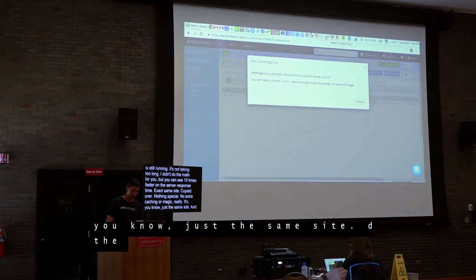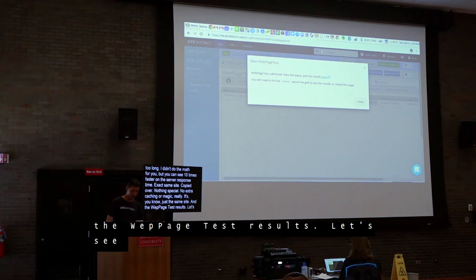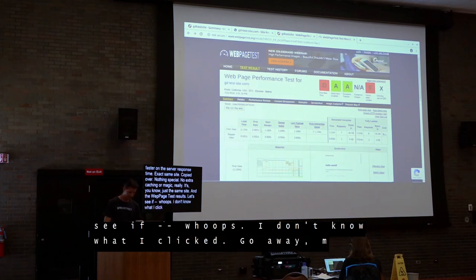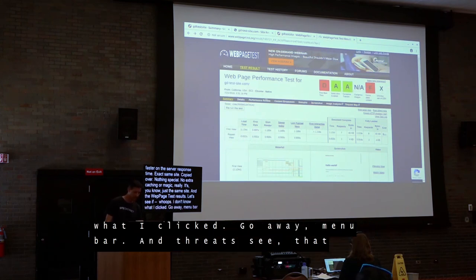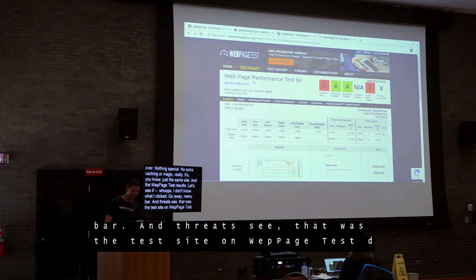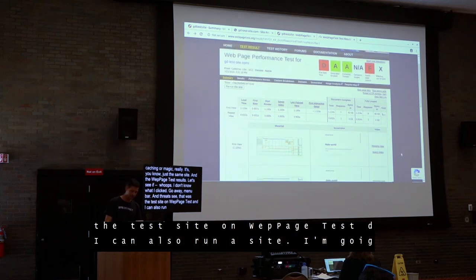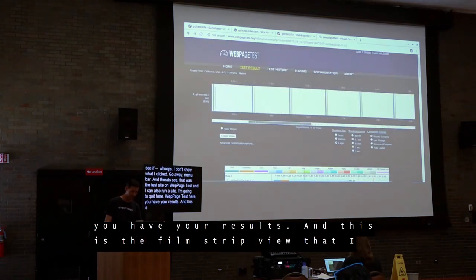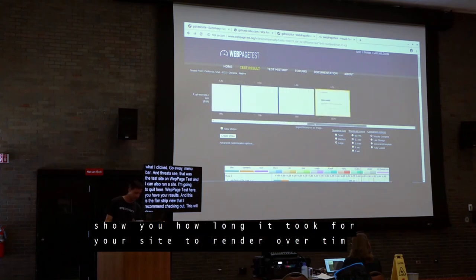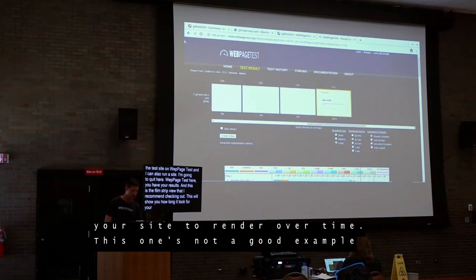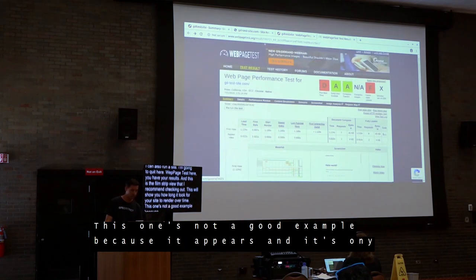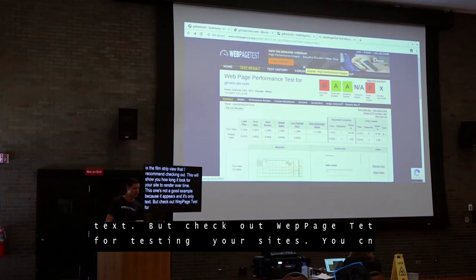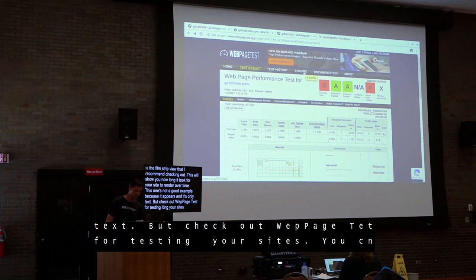The WebPageTest results are in too, and here's that filmstrip view I definitely recommend checking out — it shows how long it took your site to render over time. This particular one isn't a great example because it's mostly text and appears all at once, but check out WebPageTest for sure for testing your sites. If you do have questions, I'll hang out outside — catch me afterwards. Thanks for staying until the very end, and I hope you learned a lot.